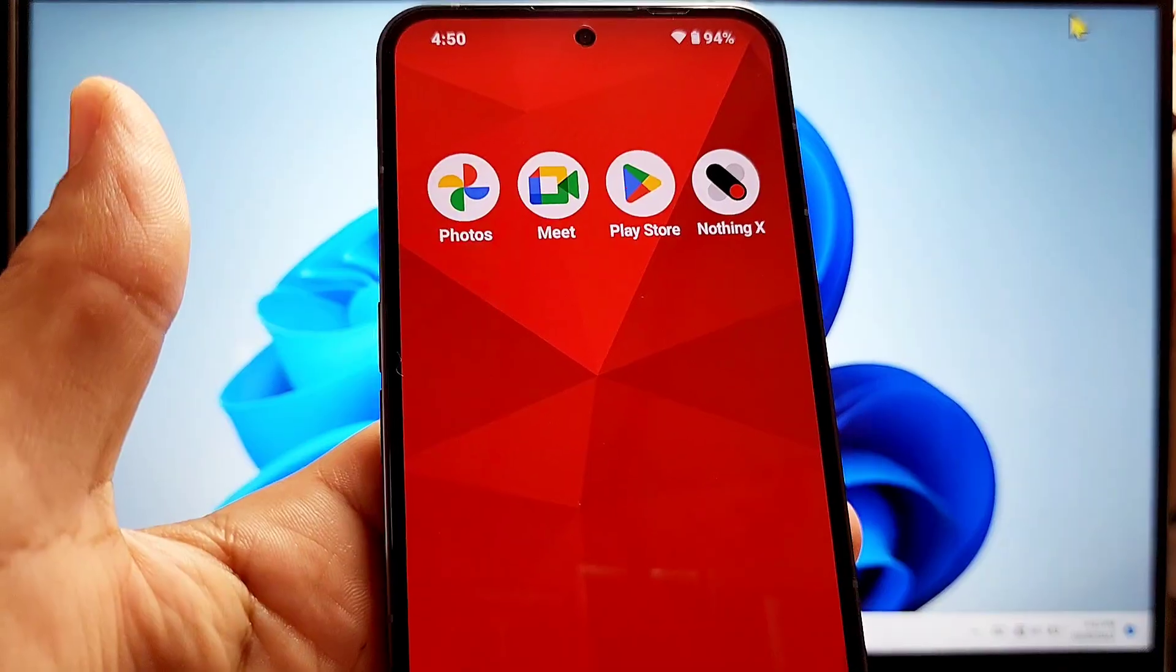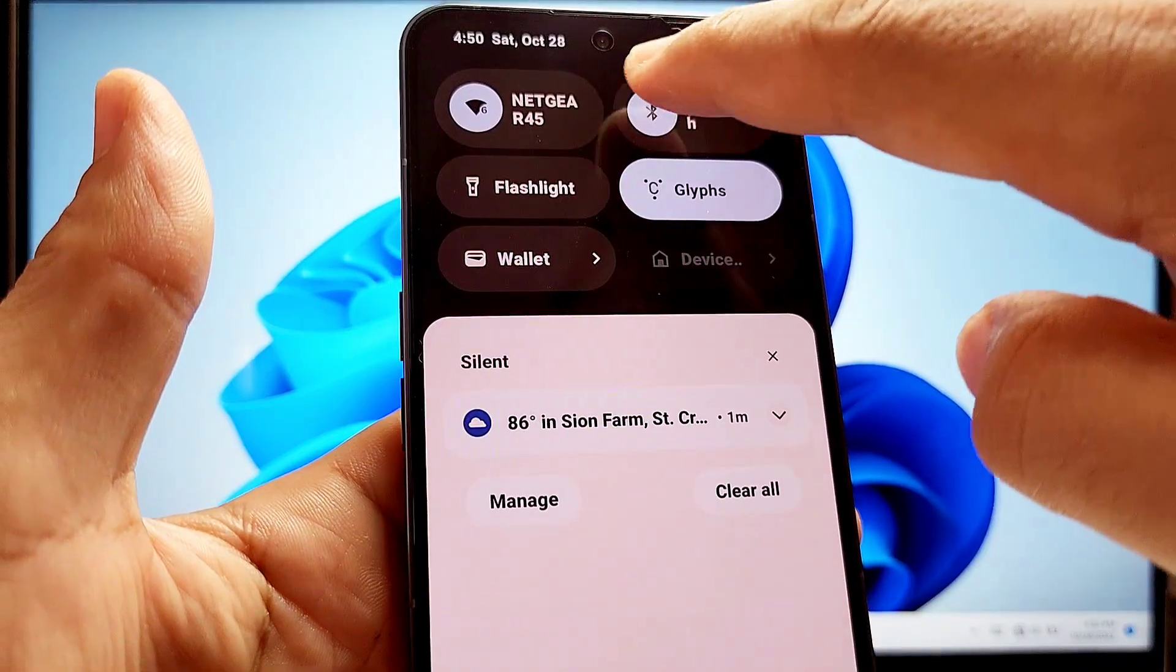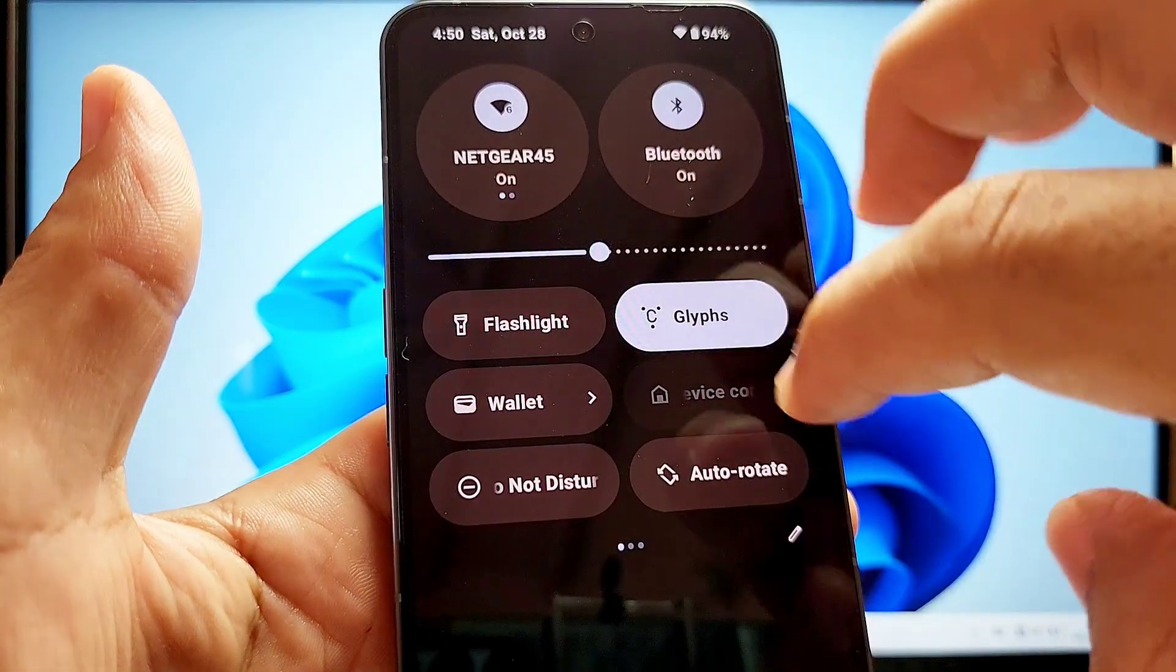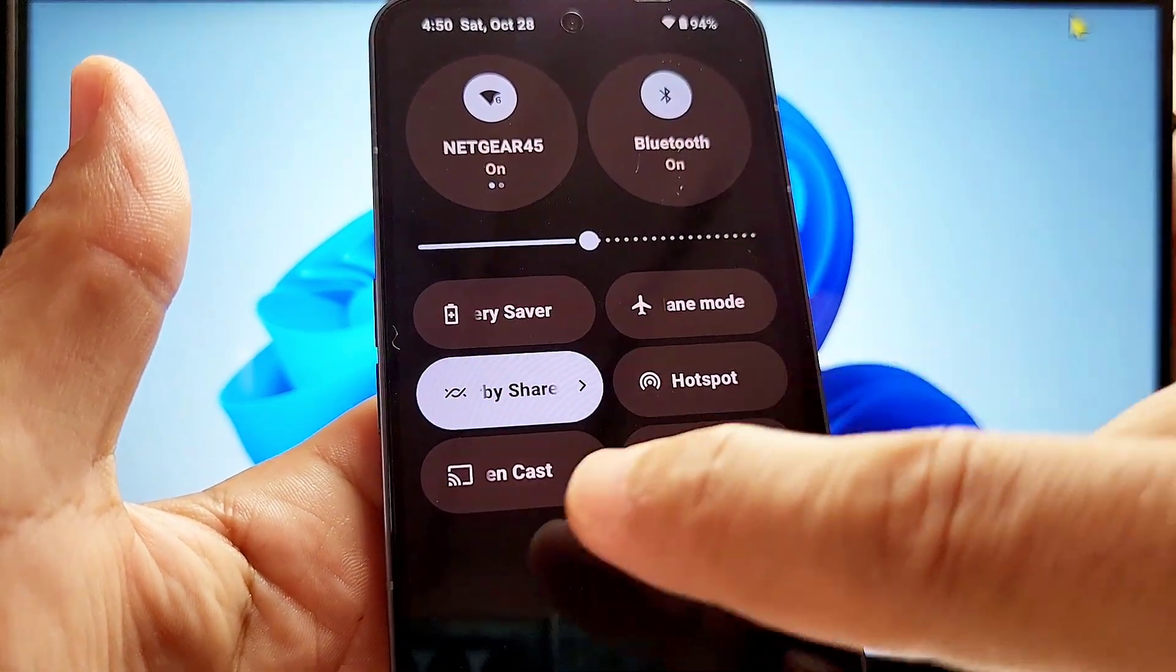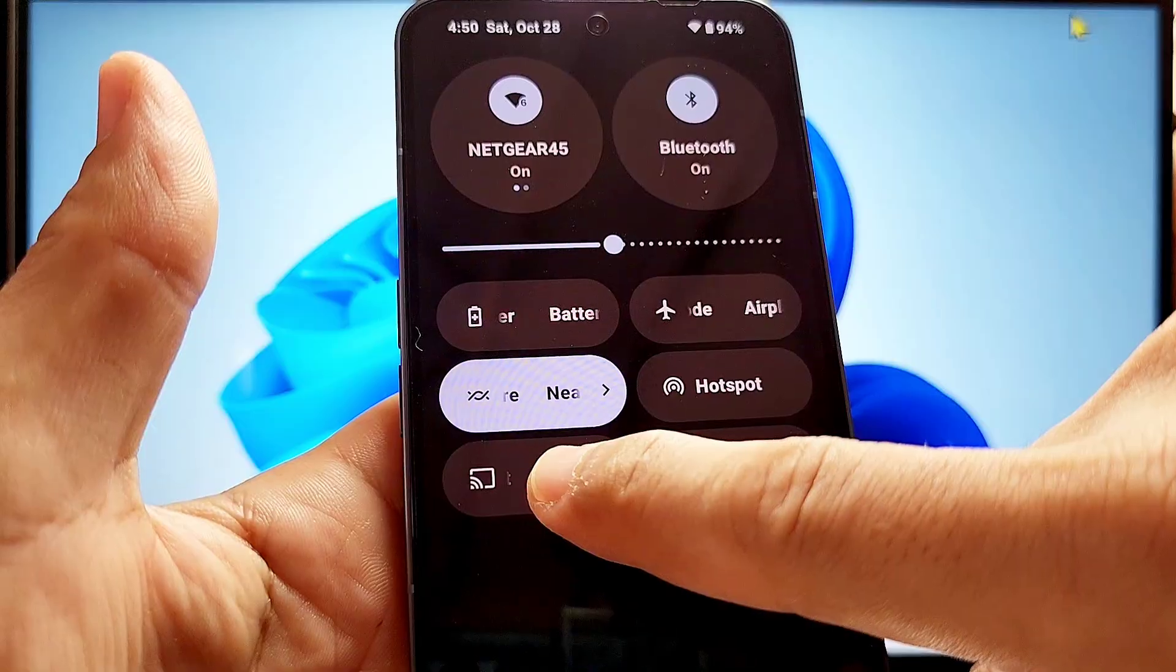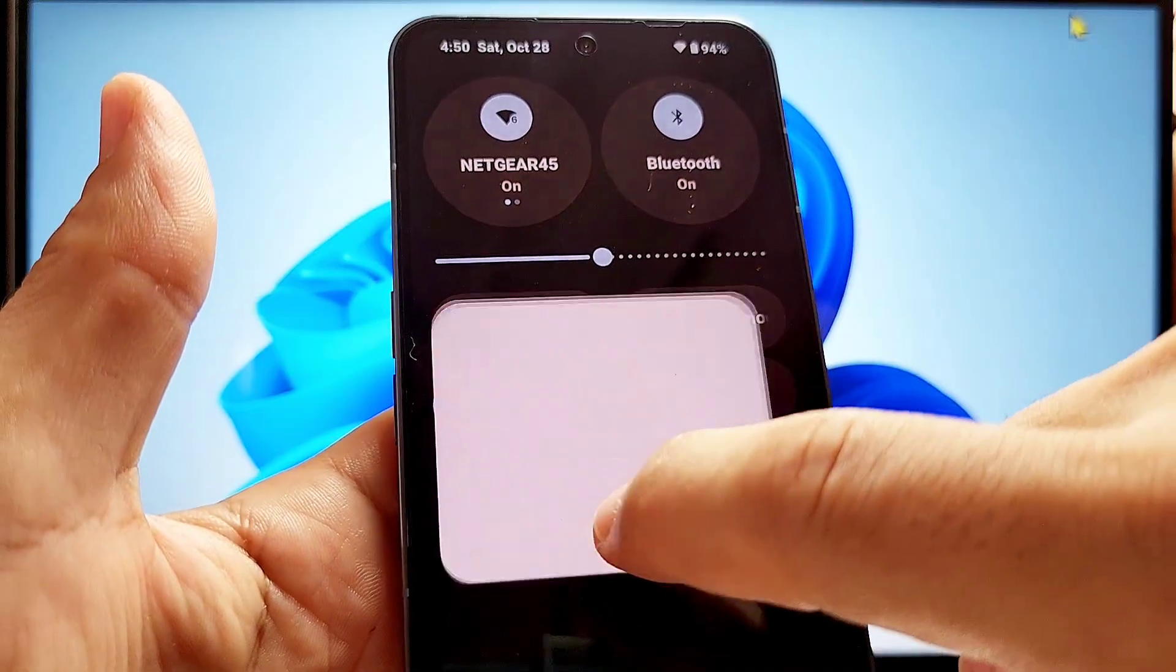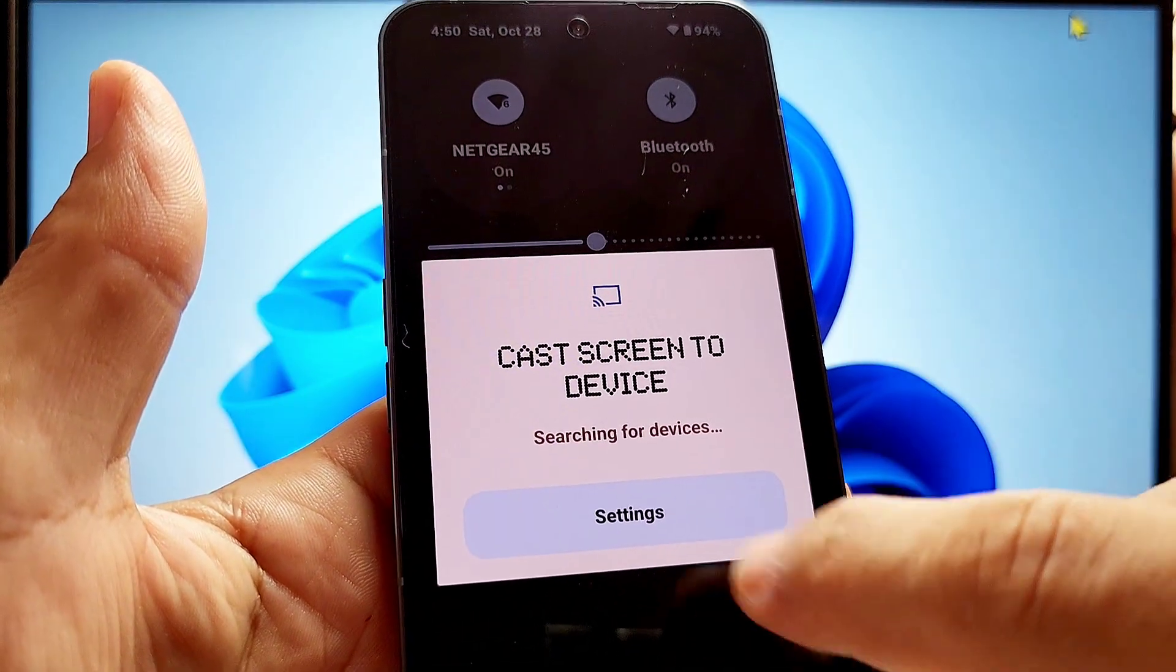With all that said and done, now we'll hop back over to our Nothing Phone 2 here. We're looking for the quick toggle Screencast. Go ahead and long press it so we can take you to this here.